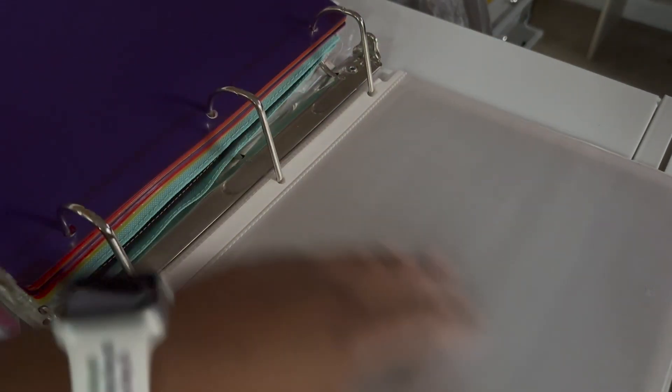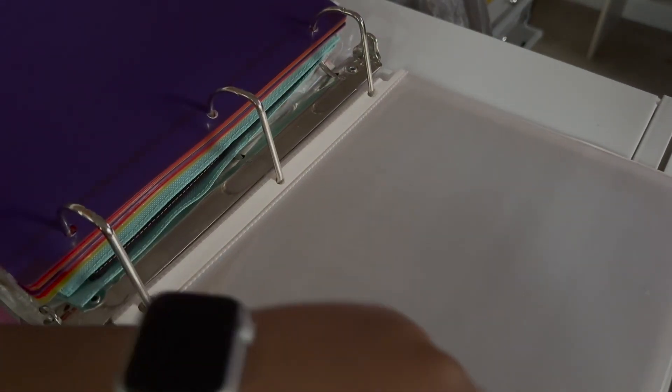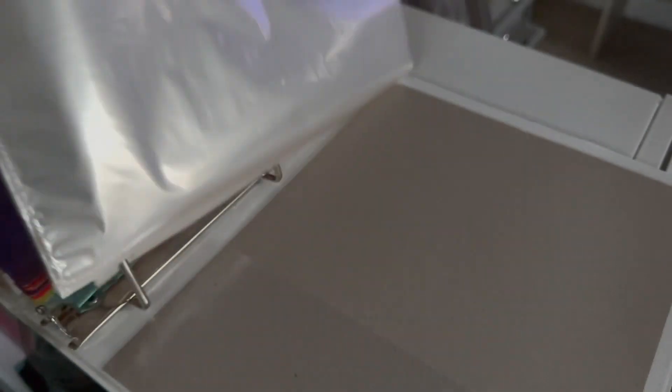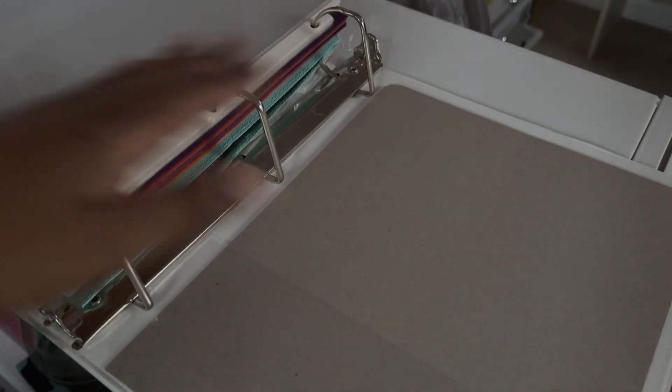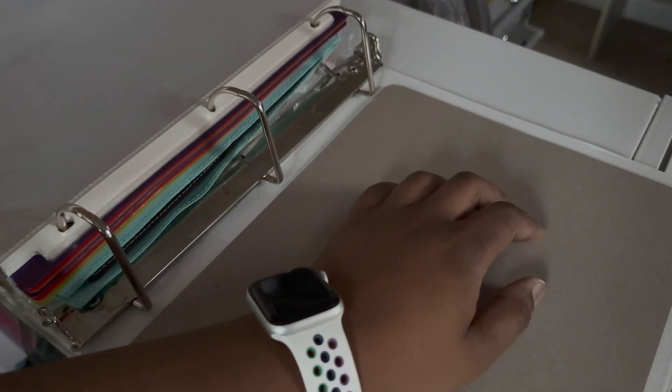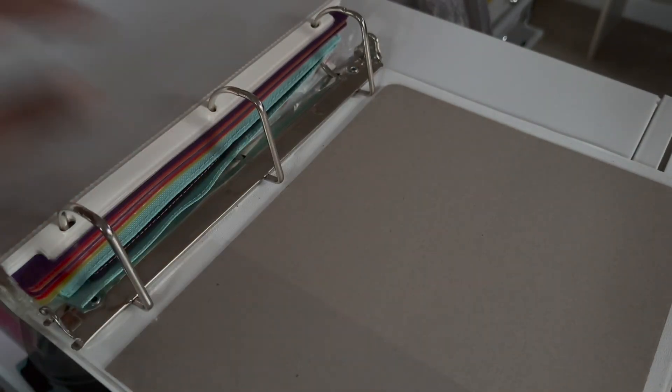And then this section is just for my sheet protectors. And then this is just a hard back cover if I need it. So it's actually pretty dark now. But I hope you guys enjoyed that flip through.